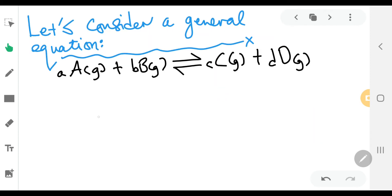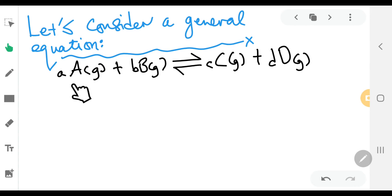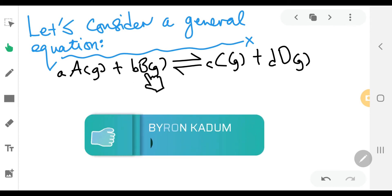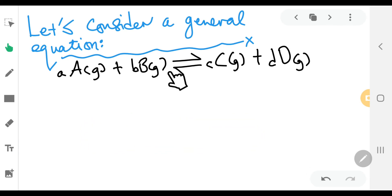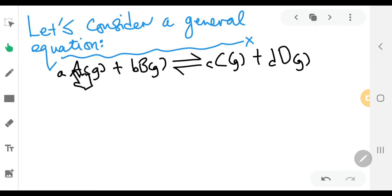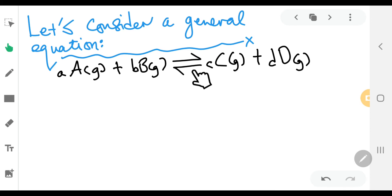Let's consider a general equation. The small 'a' is the stoichiometry for reactant A, and the small 'b' is the stoichiometry for reactant B. The same goes for C and D. So let's have a look at this hypothetical general equation — it can represent any kind of equilibrium reaction.